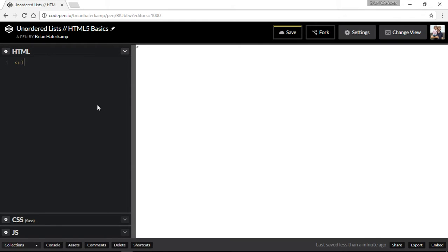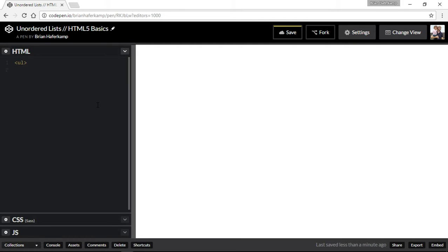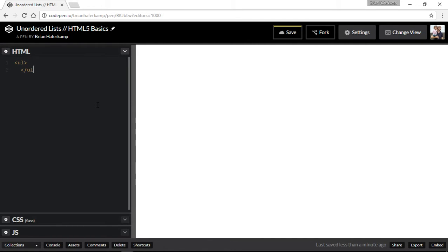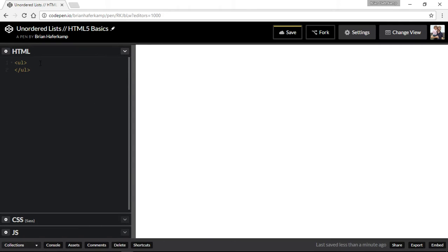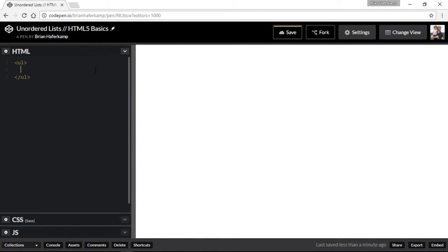So first we start with the UL tag. We have unordered list, and then we'll close it with the /UL. And so we open and close the unordered list, and this little tag here is going to be a container for all of our list items. So this tells the browser that whatever comes in between these two things is going to need a bullet attached to it.